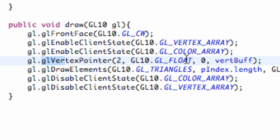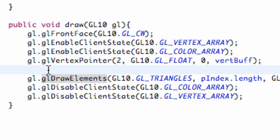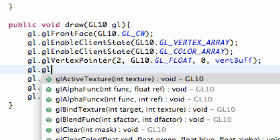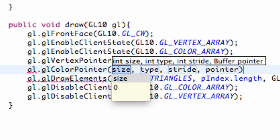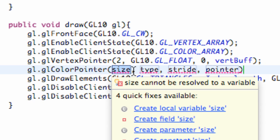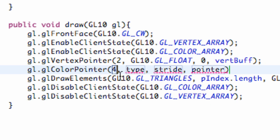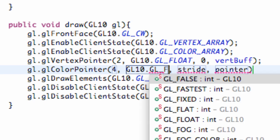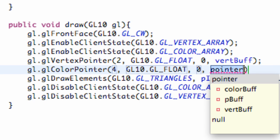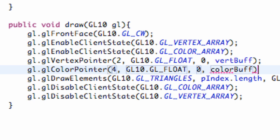And then we also have to set up our pointer for our colors for each vertex and all that good stuff. So right below or right above our draw elements and below our vertex pointer, we're just going to say gl.glColorPointer down here. And again, it takes a size. So the size is going to be how many dimensions we're working with. Since we have a red value, a green value, a blue value, an alpha value, there's four dimensions or four things per line that it's looking for. The type, again, is a float. So we're just going to say GL10.GL_FLOAT and the stride with zero. And the pointer is the pointer that we set up called ColorBuff.